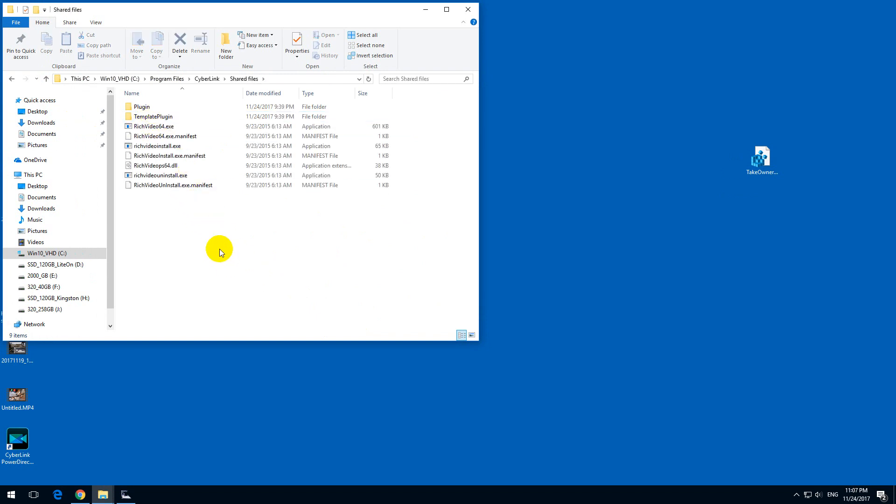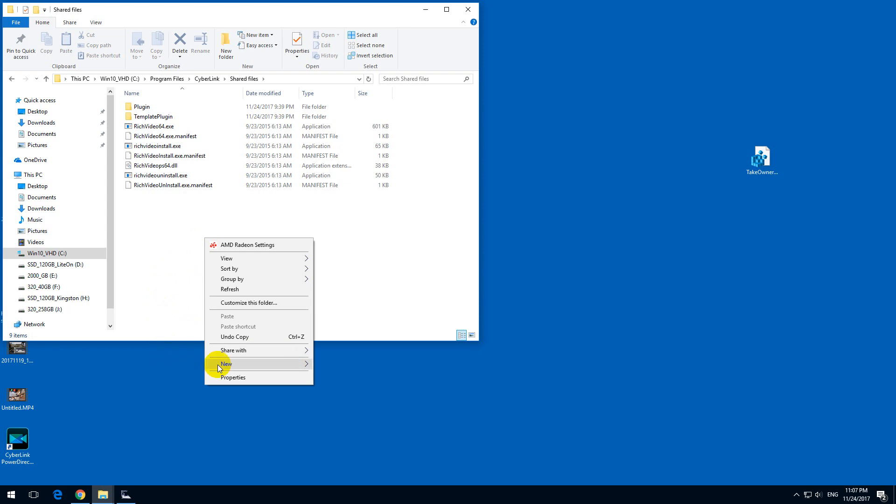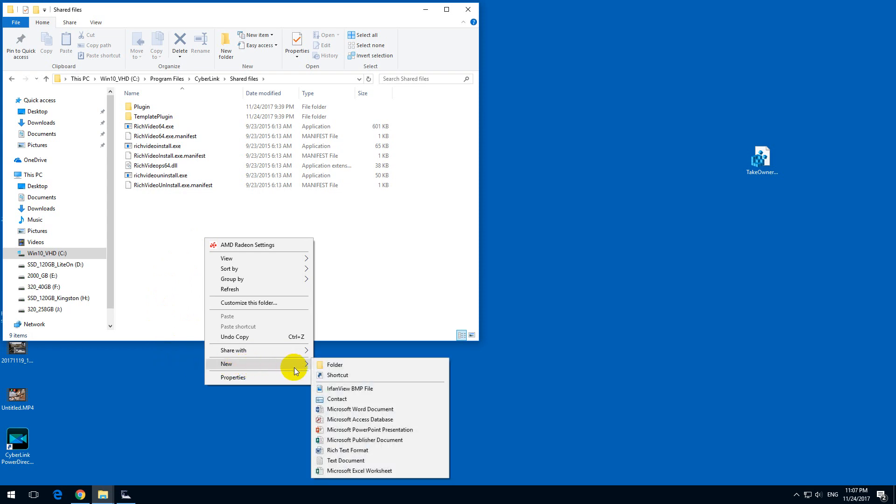Now if I enter that folder, right click on an empty area, now I can create a text file or any other file.